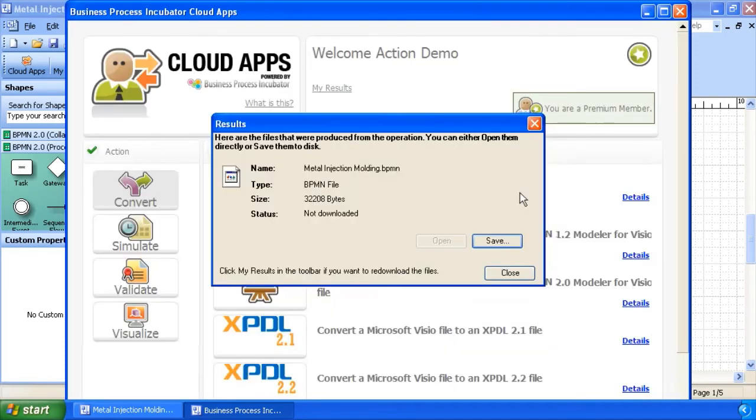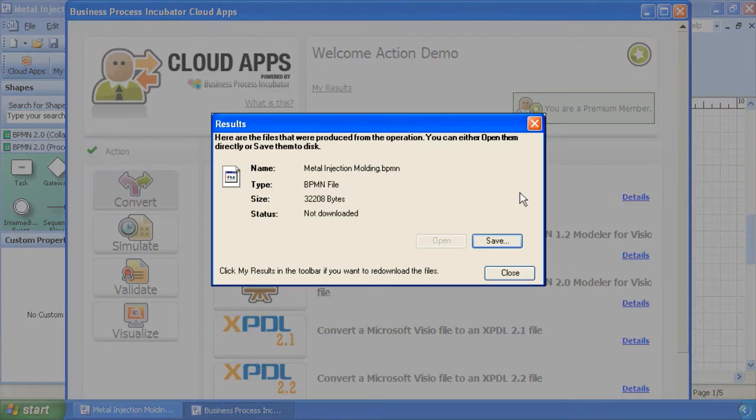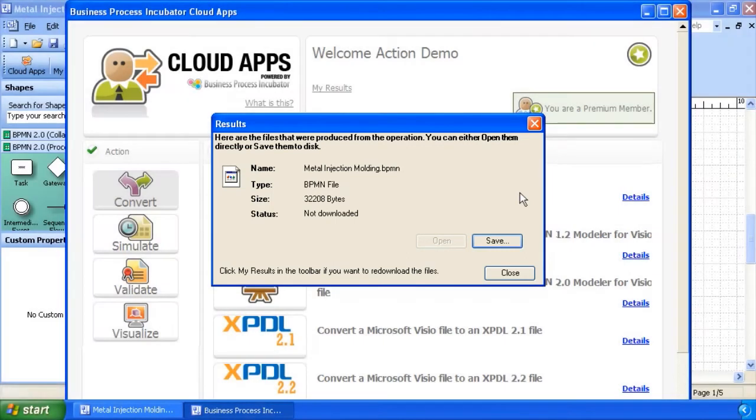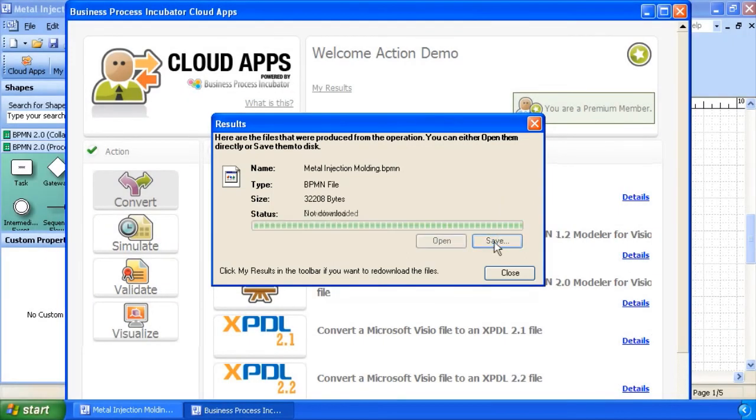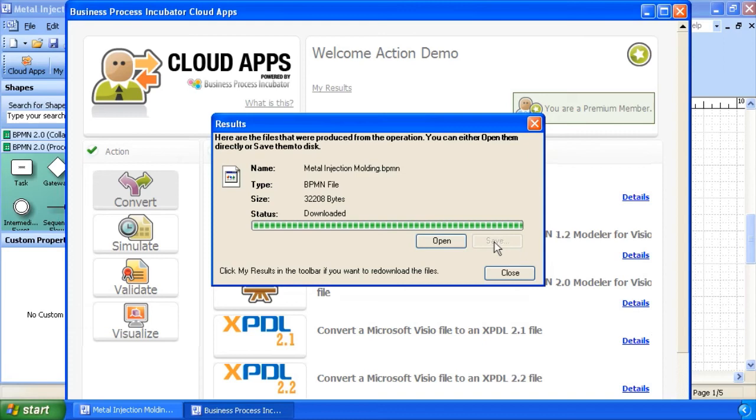If a file is generated by the operation, a download window appears. Simply click save to download to your computer. Once the file is downloaded, you can open the application associated to the file by clicking open, or click close to close the window.